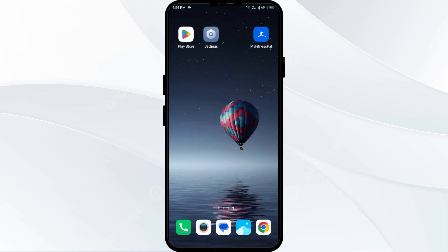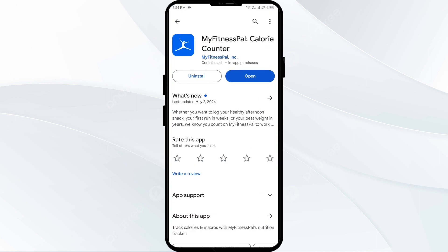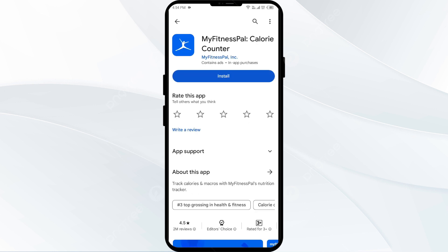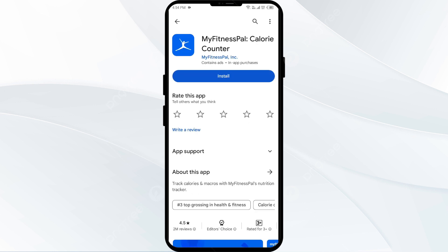The fifth solution is to uninstall and reinstall the MyFitnessPal app. To do this, head to the Play Store and search for the MyFitnessPal app. Select the app and click Uninstall. Once uninstalled, reinstall the app by clicking the Install button.